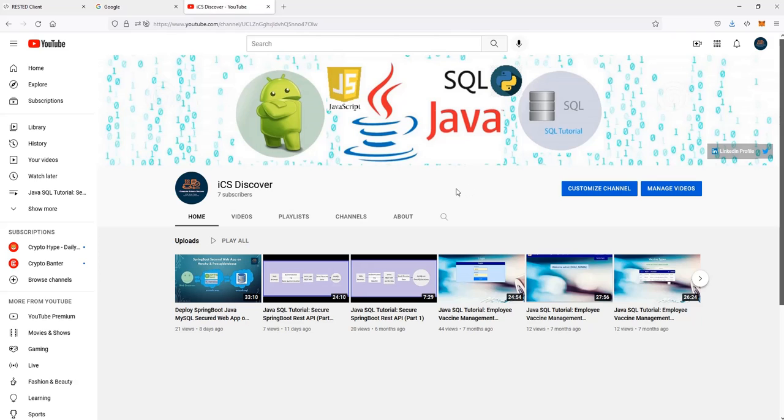Hello everyone, welcome back to my channel. Today we're going to discuss another interesting topic on how to write an Android application that connects to a REST API which will be connecting to a database and retrieving data. All right, let's get started.